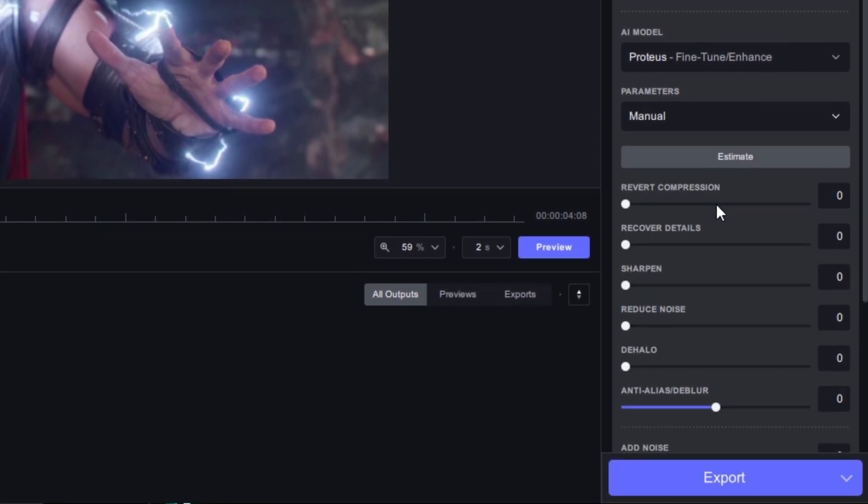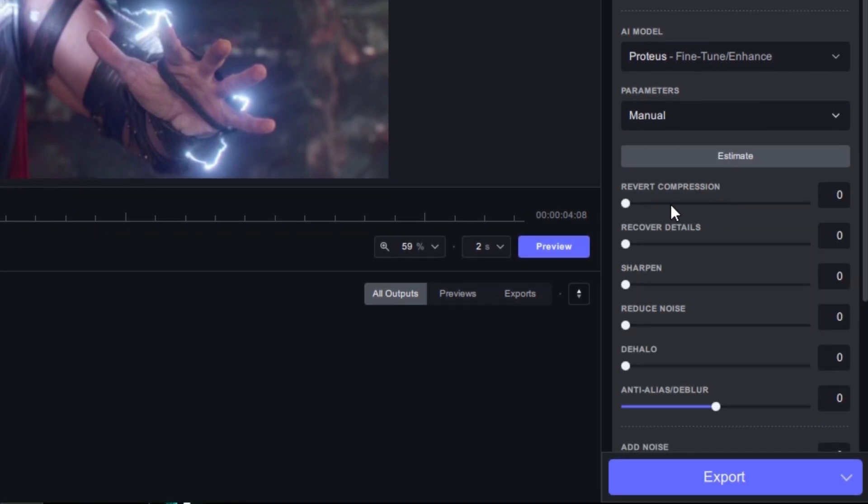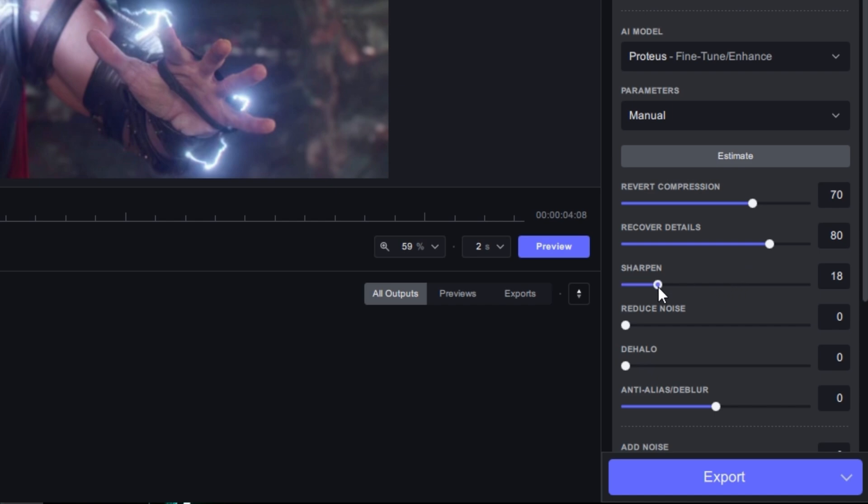In the enhancement we'll set parameter from auto to manual, and you guys need to copy my settings here. Compression can be 70, details can be 80, and sharpen will be 10.